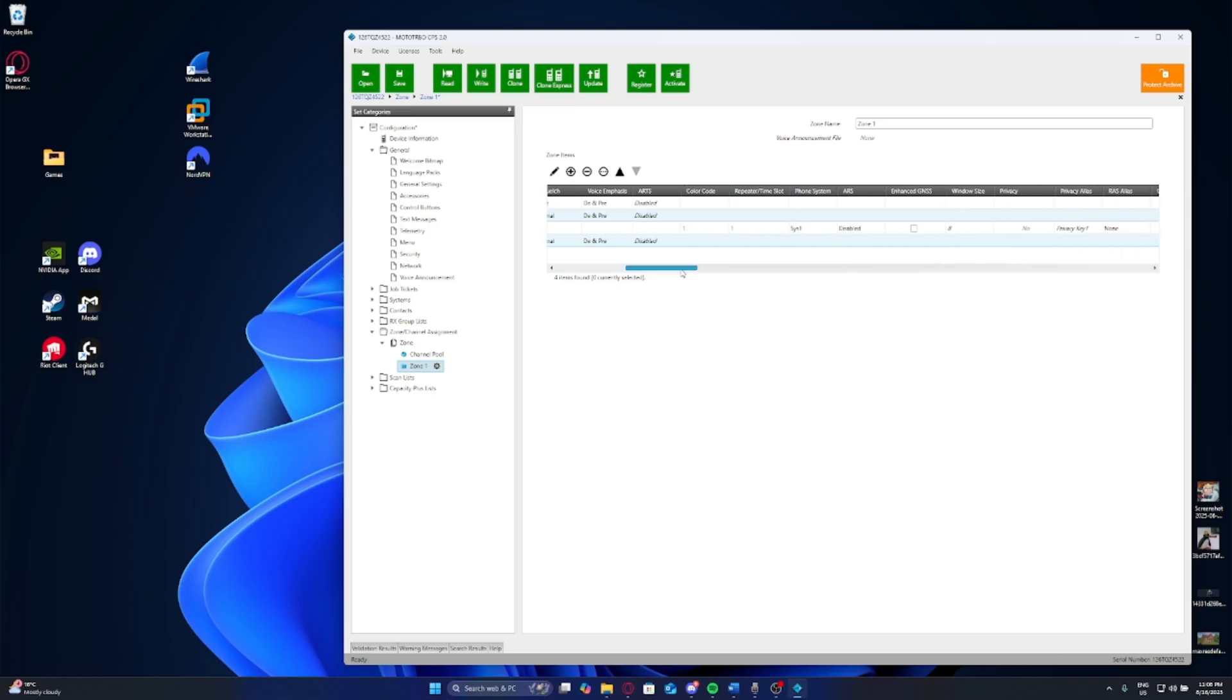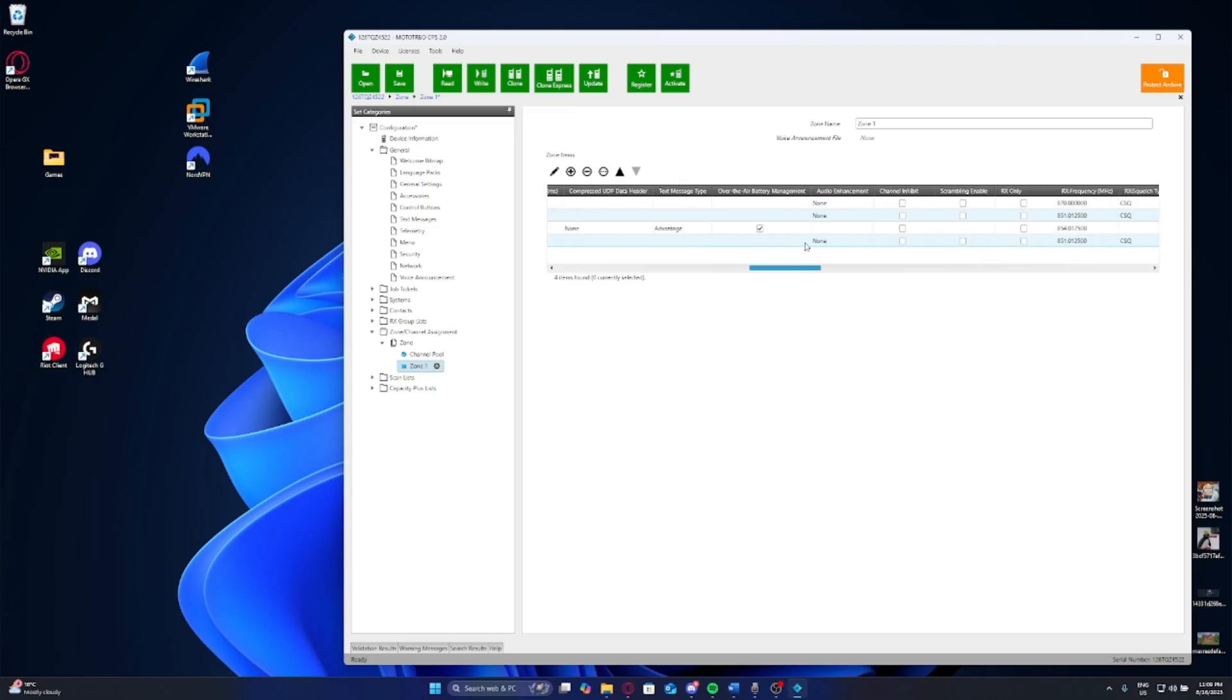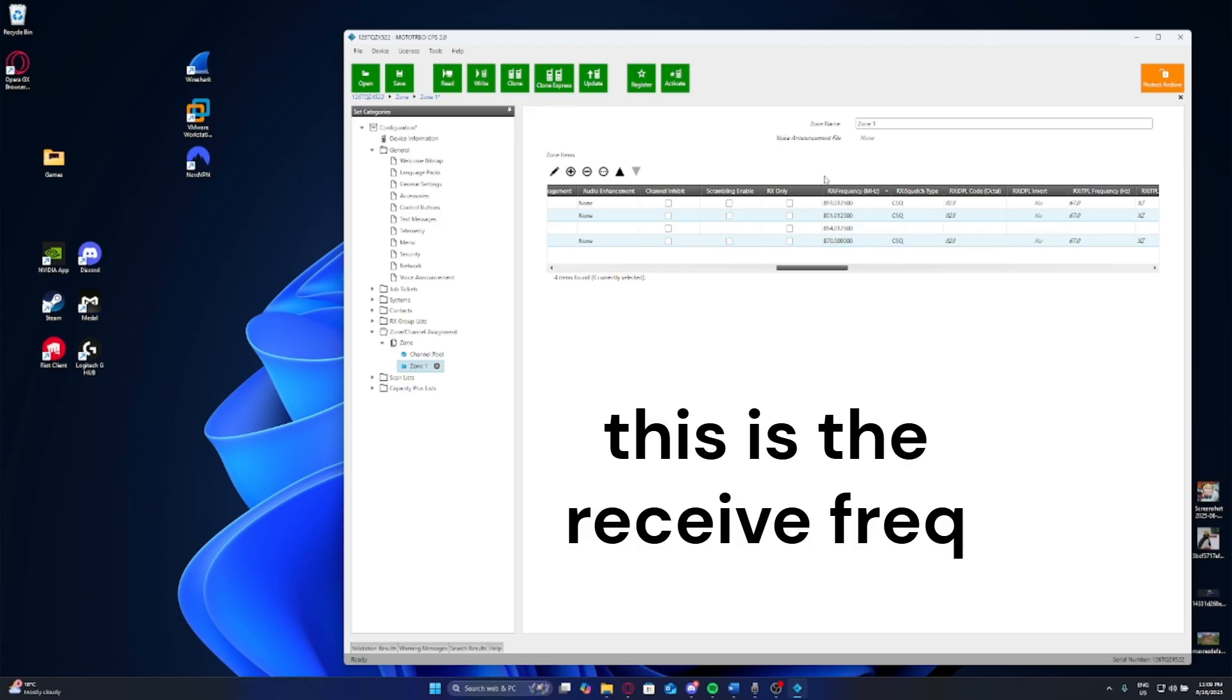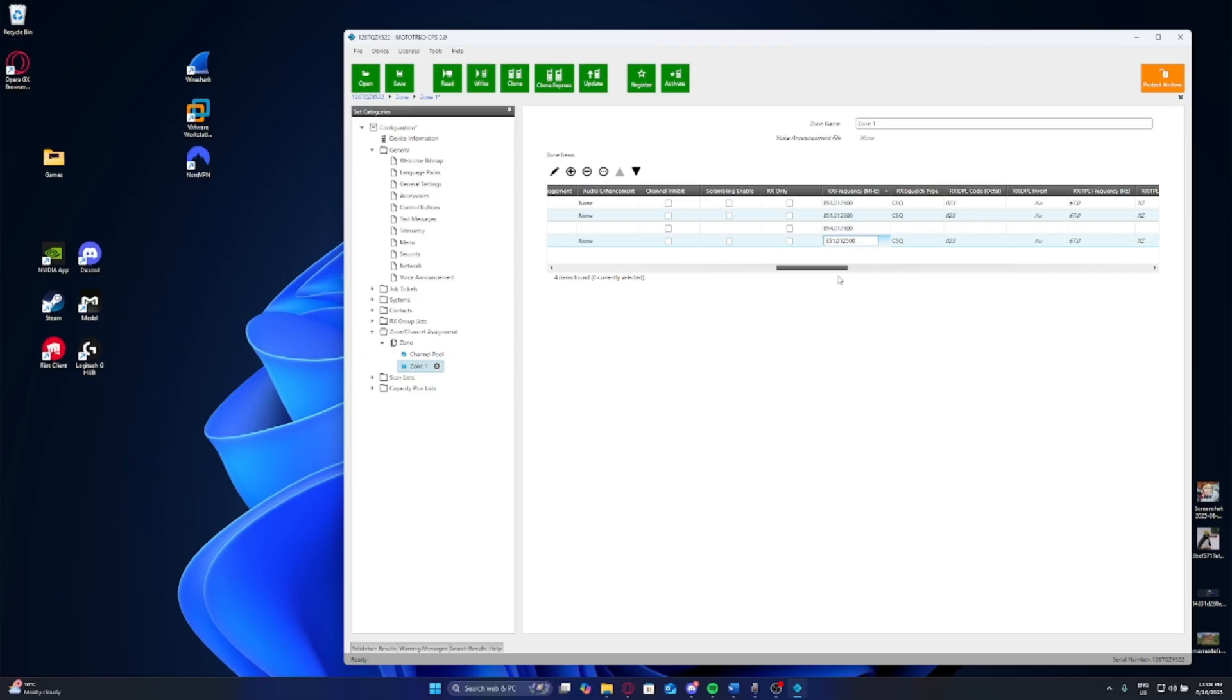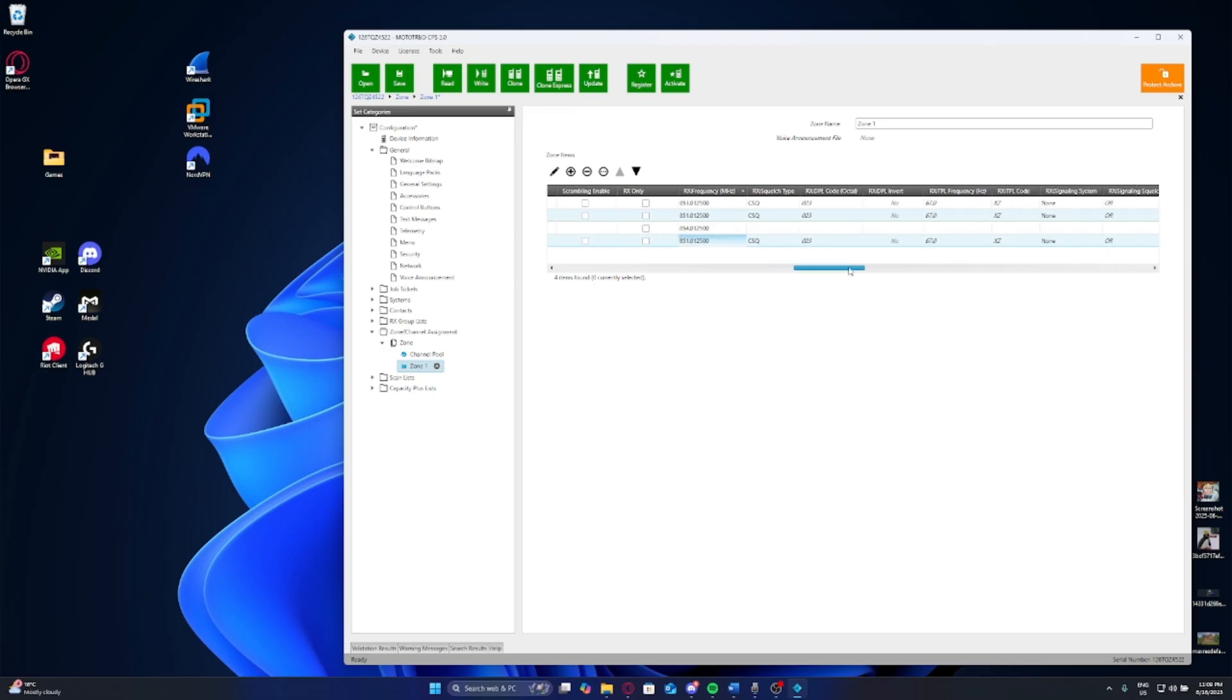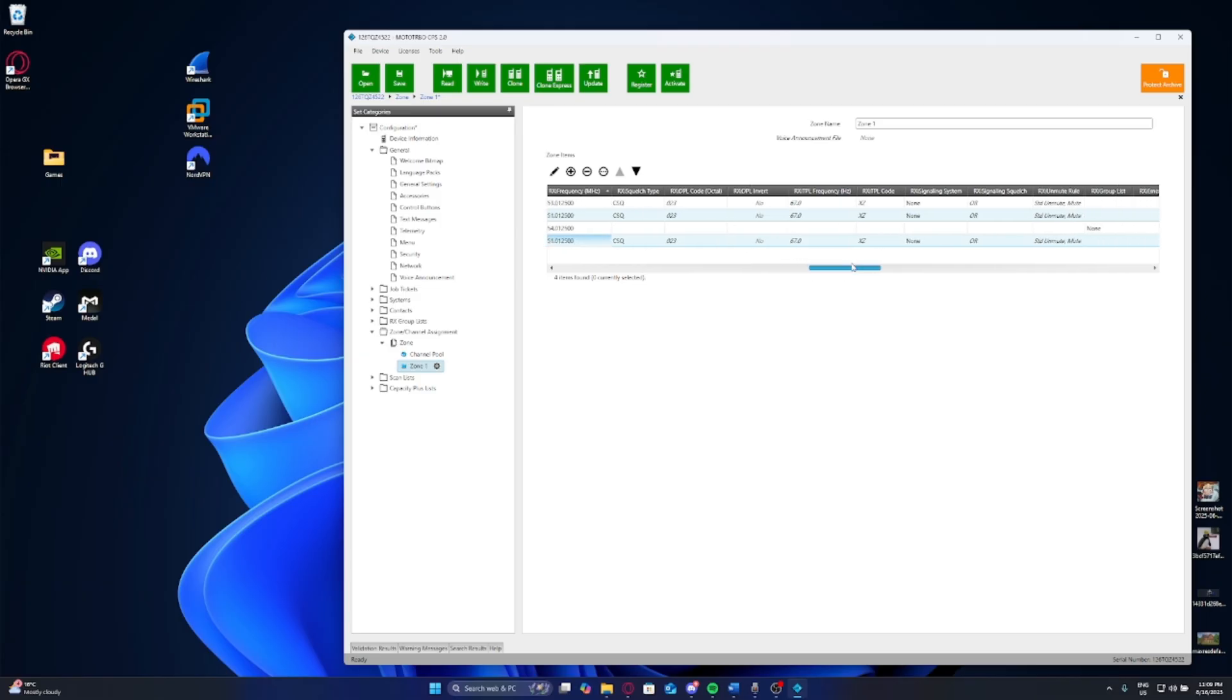If you move all the way along to the end, this is where you can add your frequency. Now you can see here, this is the RX frequency. So this is the frequency that the channel you'll be listening to. At the minute, it has a default set to 8700 megahertz. I'm going to change that because I don't have a license for this frequency. So I'm going to change this to the frequency I have a license for, which is 851.0125 megahertz. I'm going to leave the squelch, we're going to leave the all the DPL code, we're going to leave all that as default here.